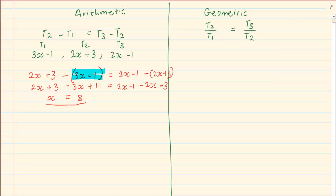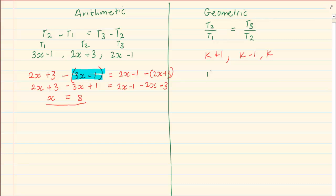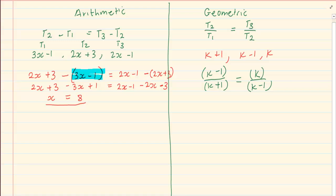In a geometric sequence, they would have a similar equation, but it is term 2 over term 1. So we have (k minus 1) over (k plus 1) is equal to k over (k minus 1). It is advisable that you keep brackets. If you don't keep the brackets, you end up making algebraic mistakes and start multiplying incorrectly.